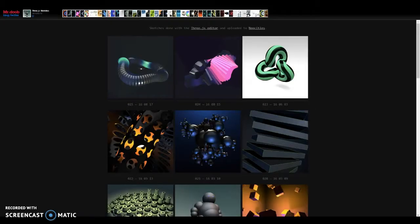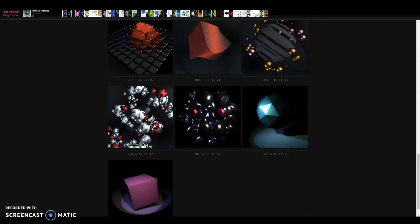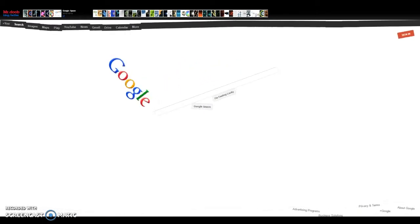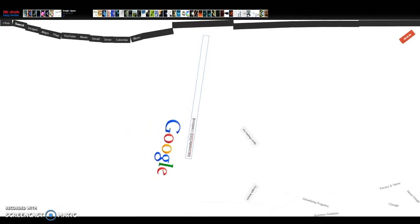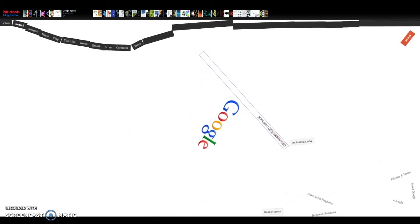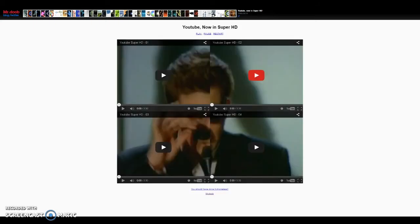Okay, so finally there is Mr. Doob's Three.js editor, which — I mean, you can't really edit stuff, but there is a ton of cool 3D designs. And there's also some random stuff like Google Space.